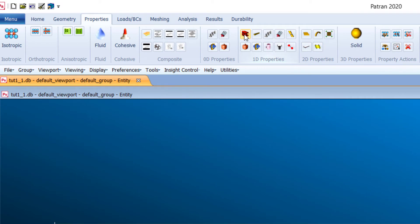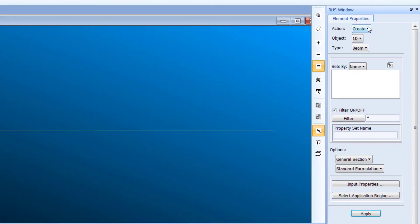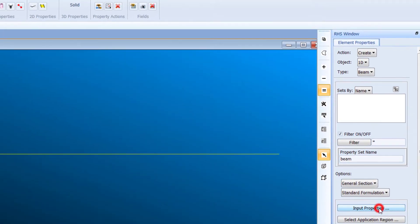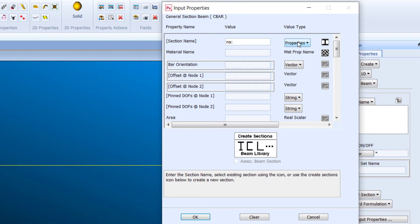Now go to one-dimensional properties. The next step is to create properties — select 'Create One-Dimensional Beam' and give it the property name 'beam'. Choose a general section and standard formulation, then click Input Properties.